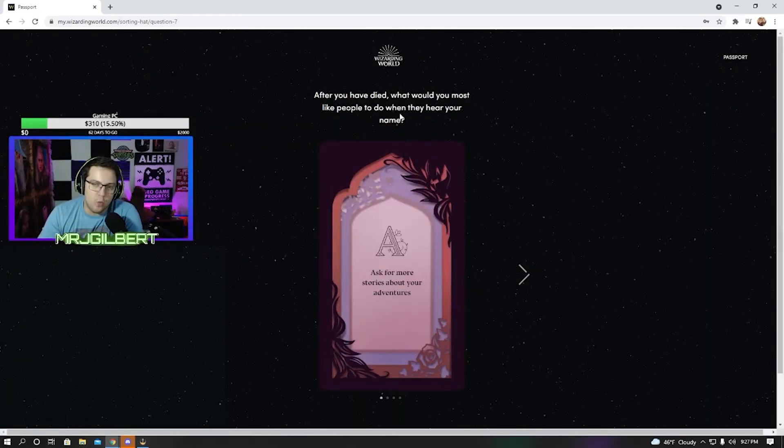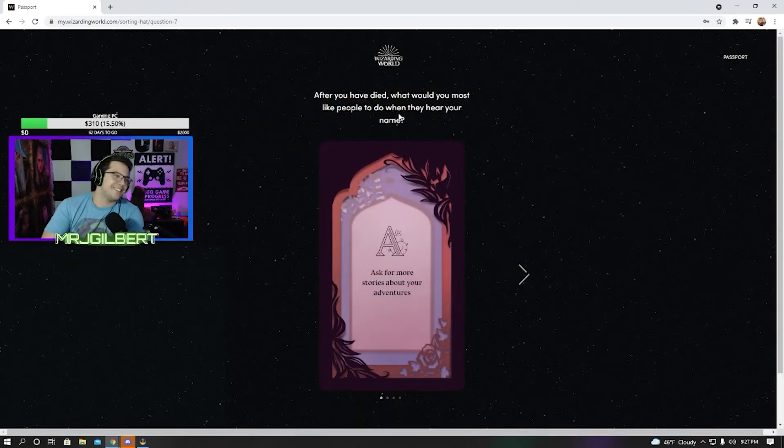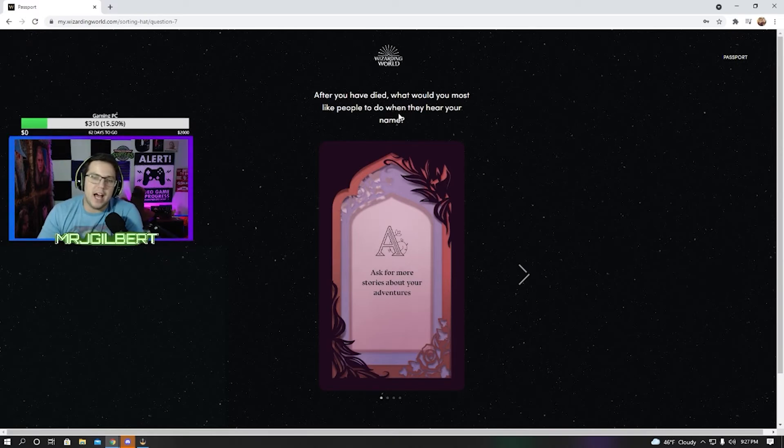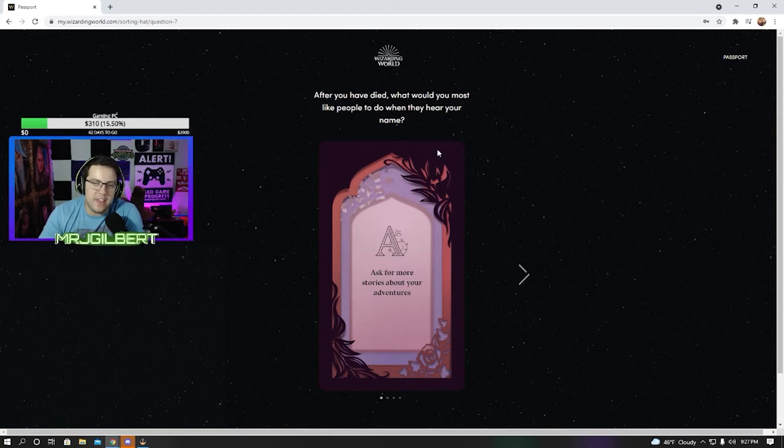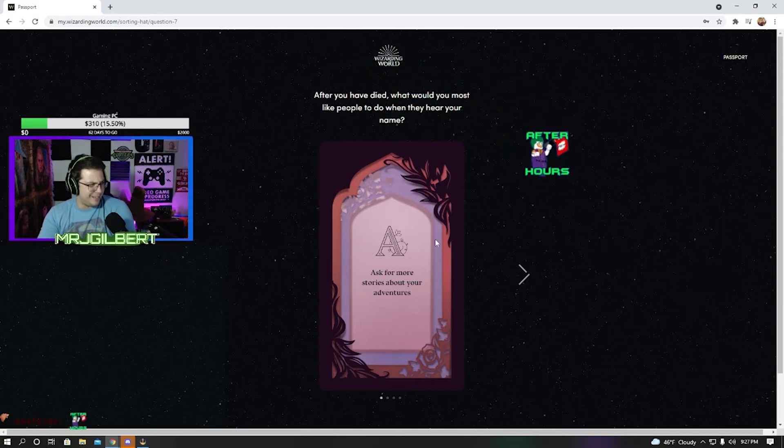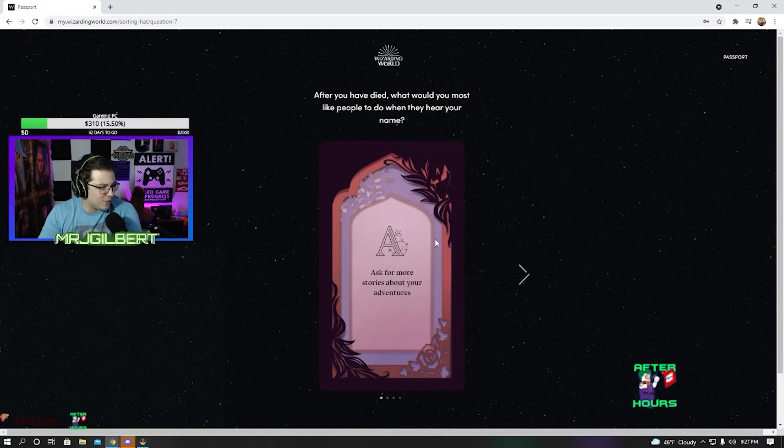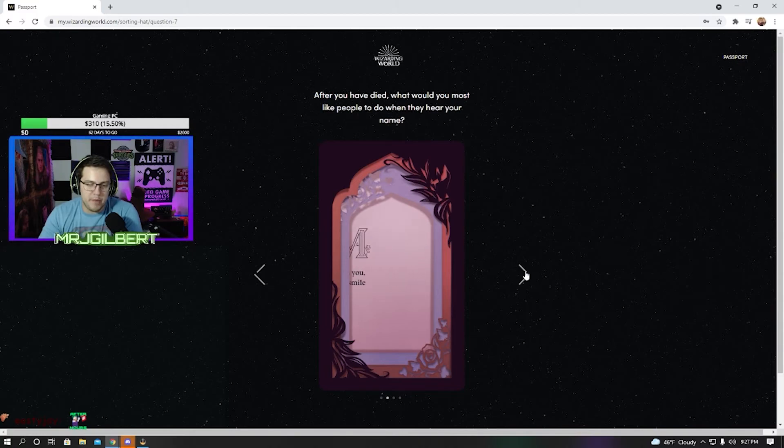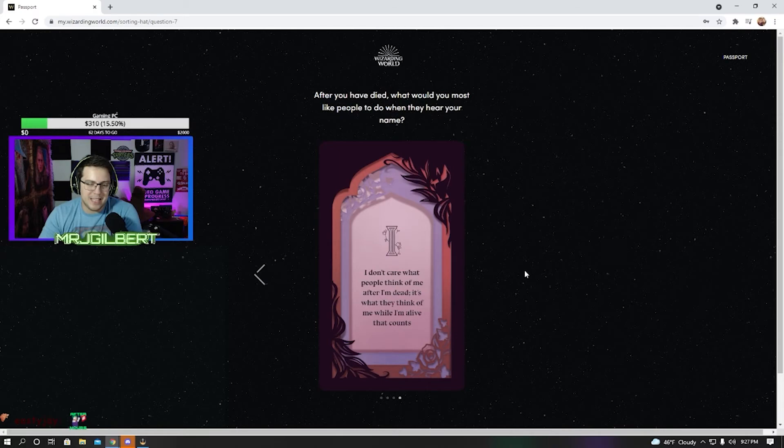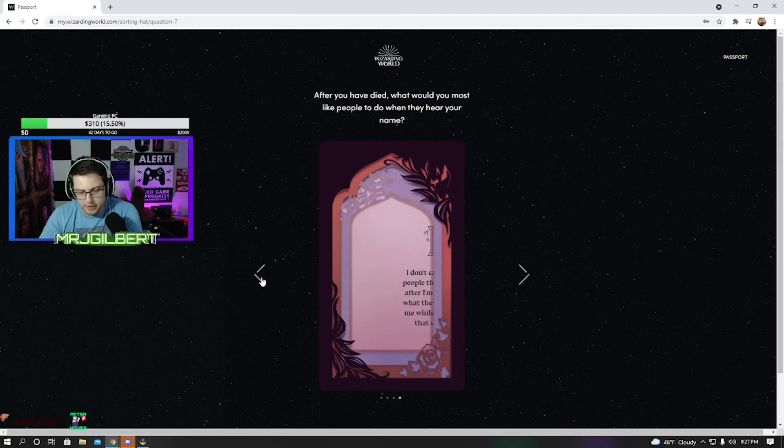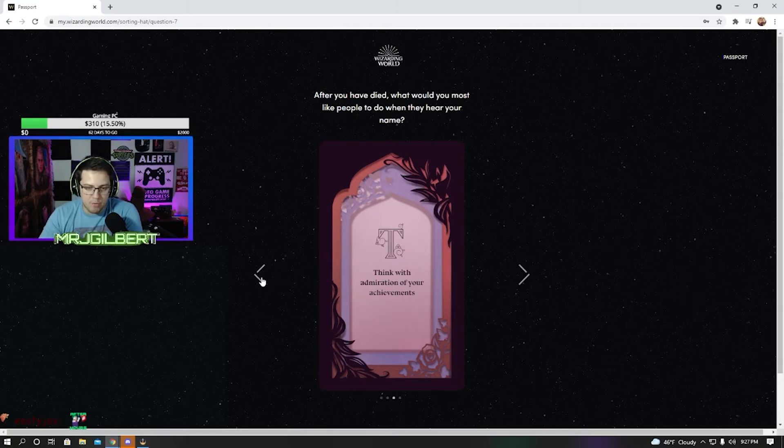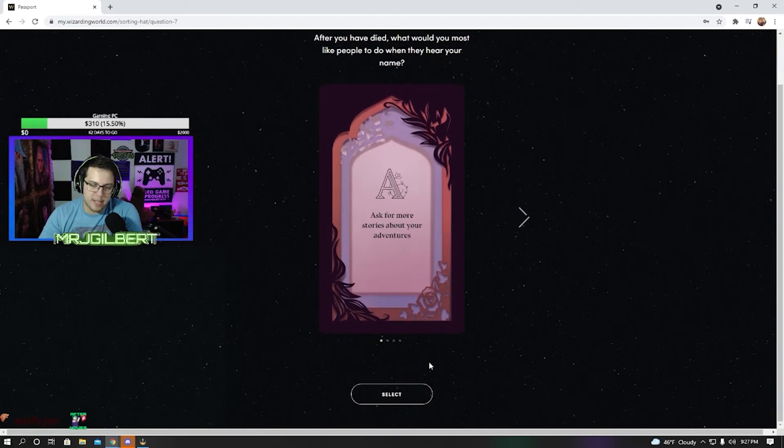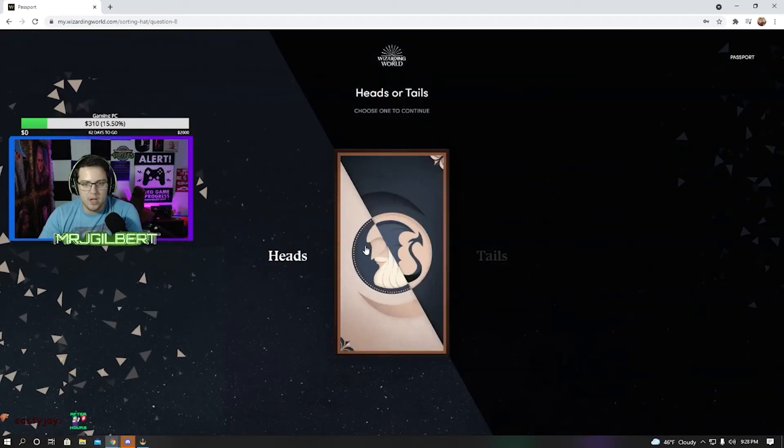After you have died, what would you most like people to do when they hear your name? Party, I mean is that even a question? Ask for more stories about your adventures. Miss you but smile. Think with admiration of your achievements. I don't care what people think of me after I'm dead, it's what they think of me while I'm alive that counts. Nope, not that. Ask for more stories about your adventures. That's me.